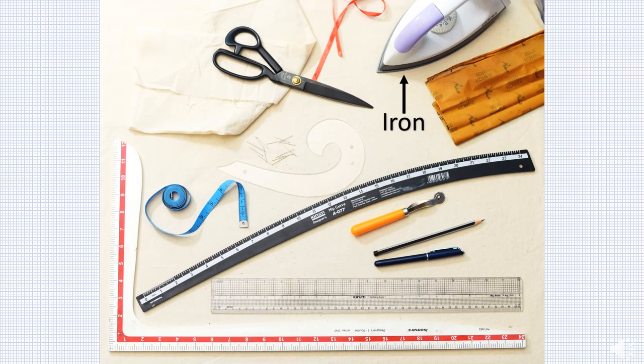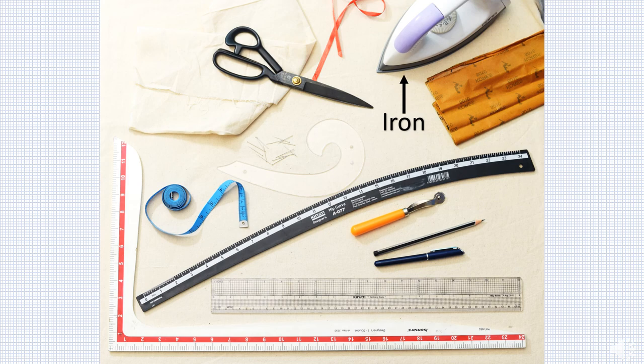A regular steam iron is preferred for draping. While pressing, steam should be applied followed by dry iron. Vertical or standing steam iron should be avoided as heavy pressing is needed for draping.